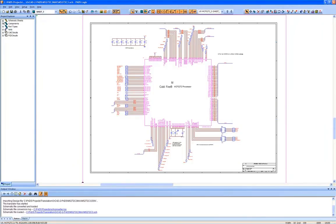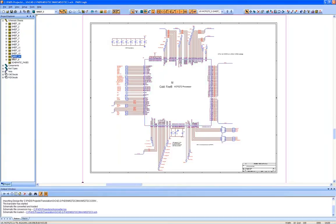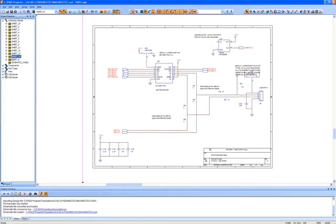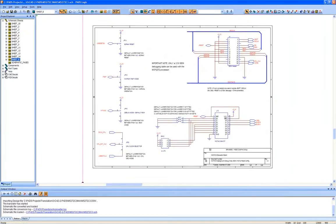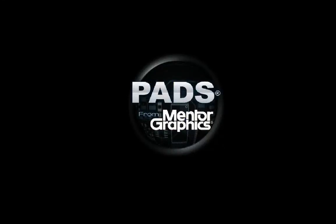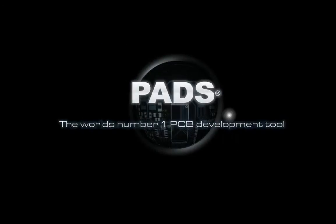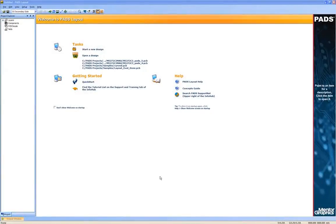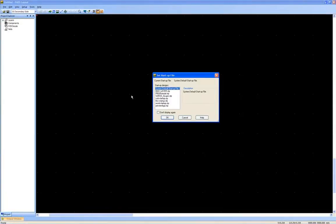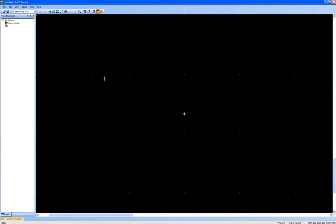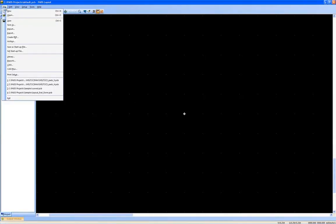Now we will translate the corresponding layout file for this design. Again, because the translators are built into the PADS tools, the PCB layout translation is done in the same way as we did the schematic translation.